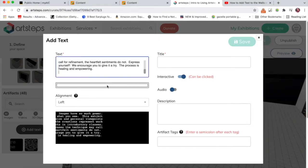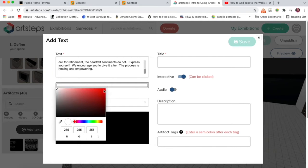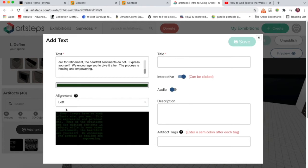I can come down here and choose color for the text. So alignment - this relates to the text alignment.